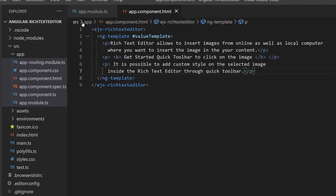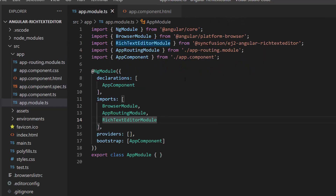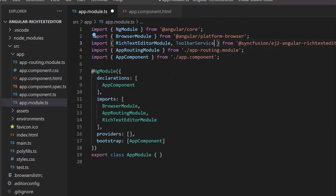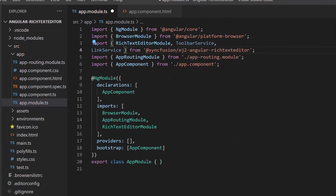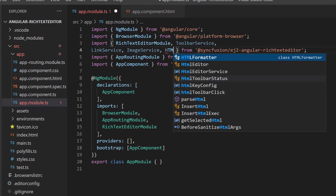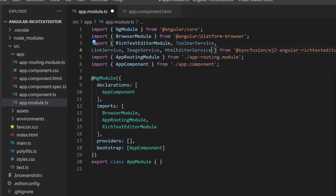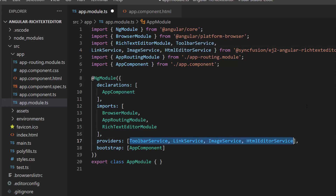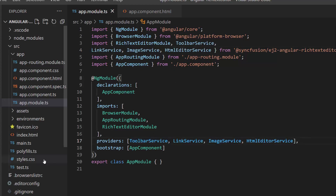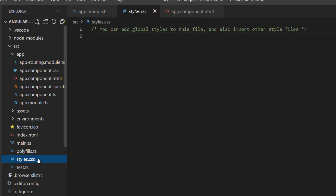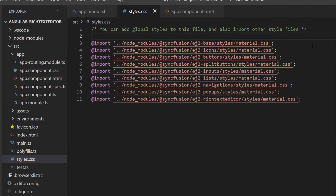I define the HTML paragraph element and add contents for it. By default, the Rich Text Editor will render a toolbar, so within the app module file I will import the toolbar service, link service, image service, and HTML editor service, and include the same in the providers section. I also need to define CSS for the Rich Text Editor, so I import the material theme in the style.css file.